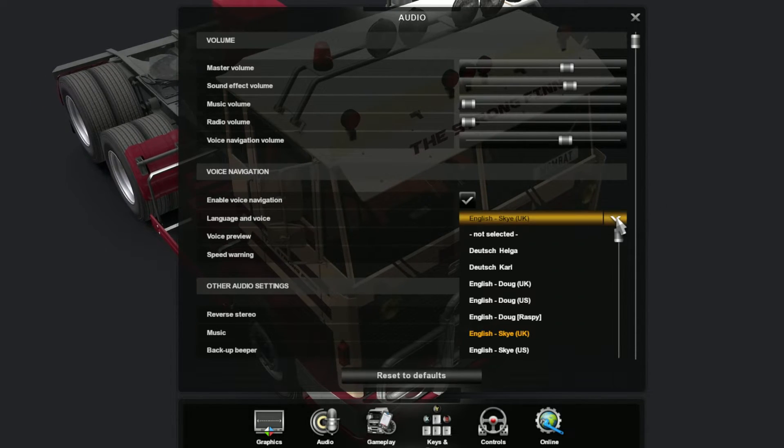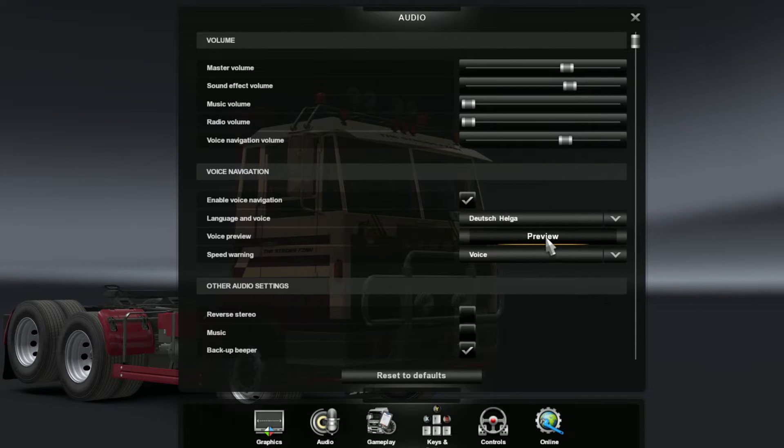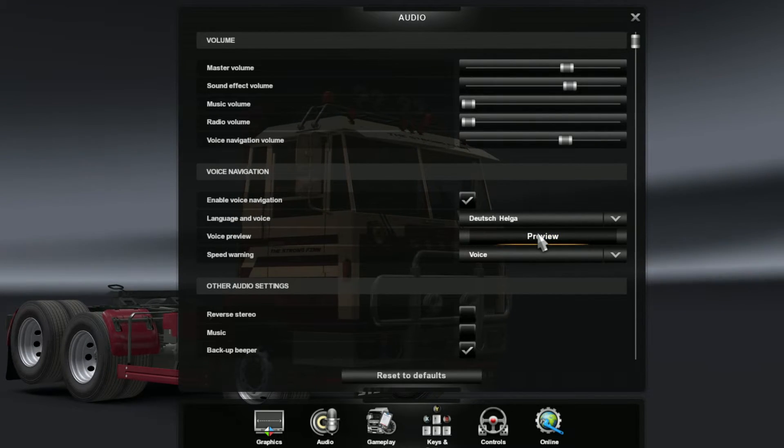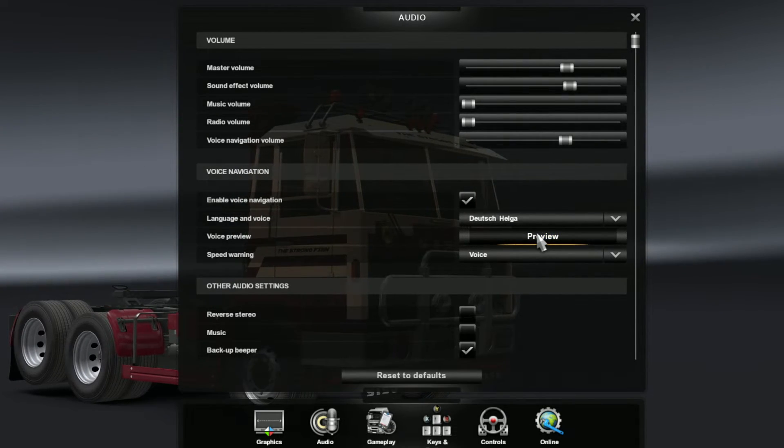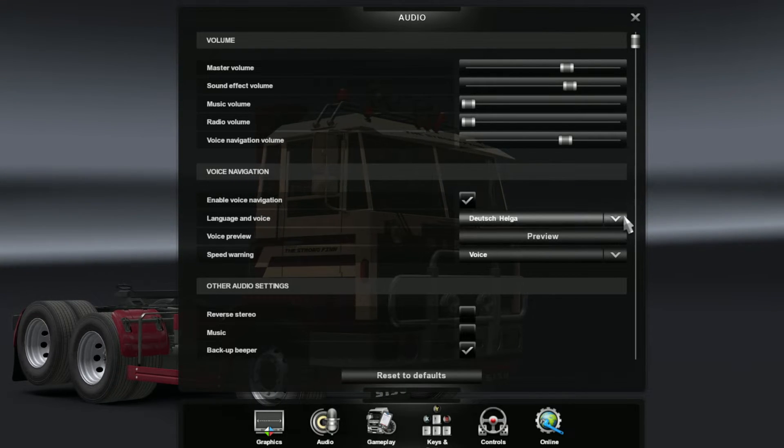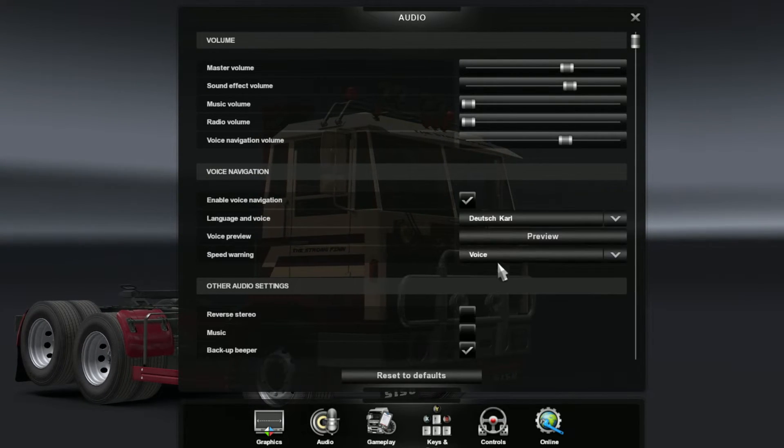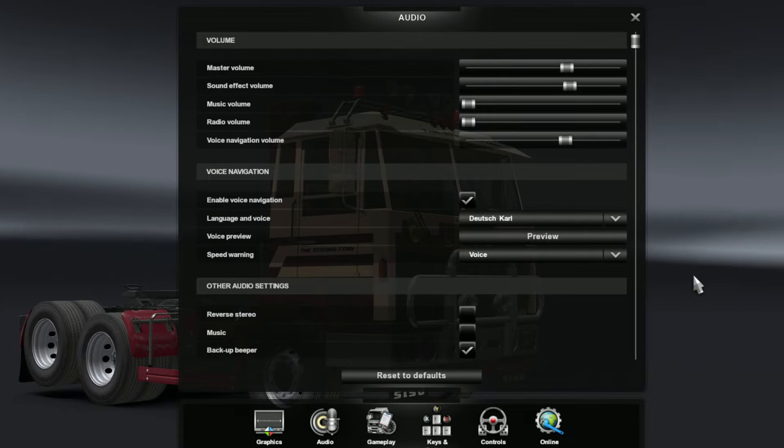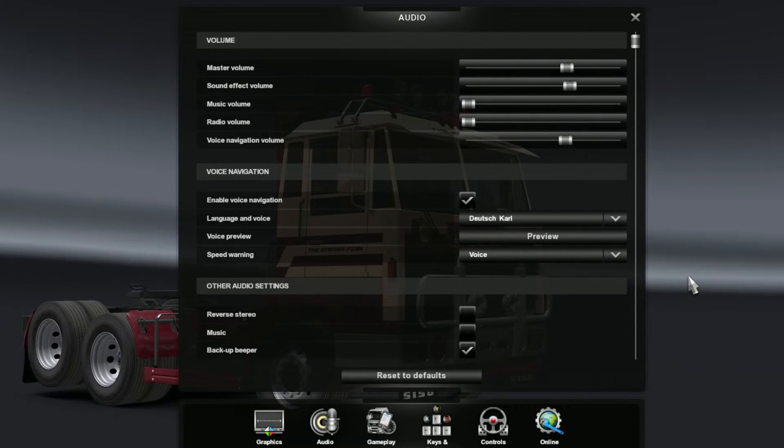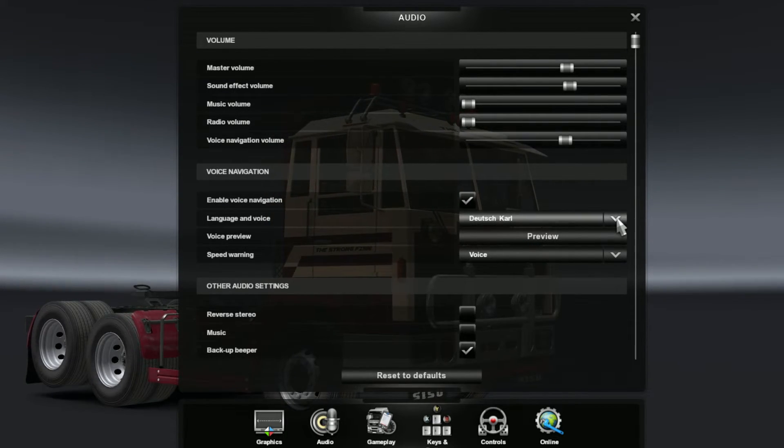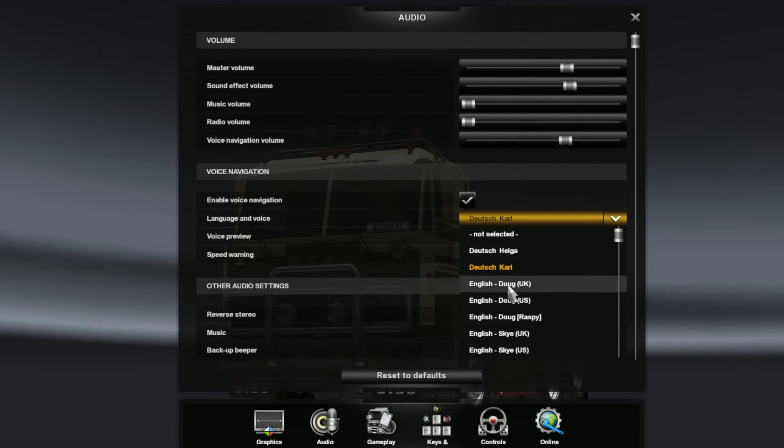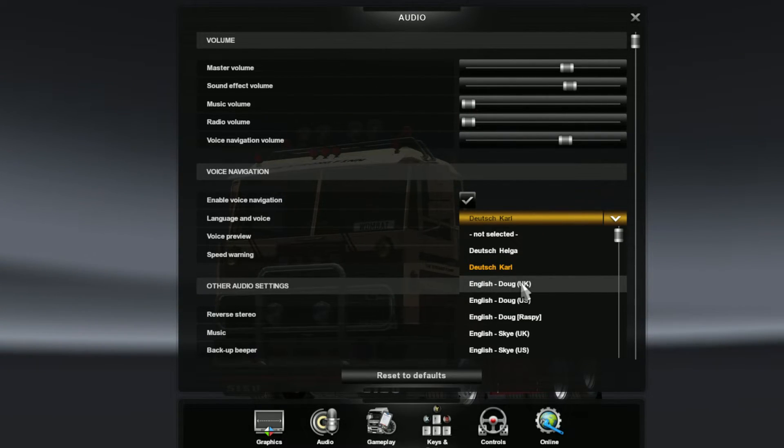If we go through the voices, you'll have Helga who speaks German. [German voice sample: 'Achtung, achten Sie auf die Geschwindigkeitsbegrenzung.'] And Karl. [Another German sample] Some kind of warning. I have no idea what Helga and Karl said there.